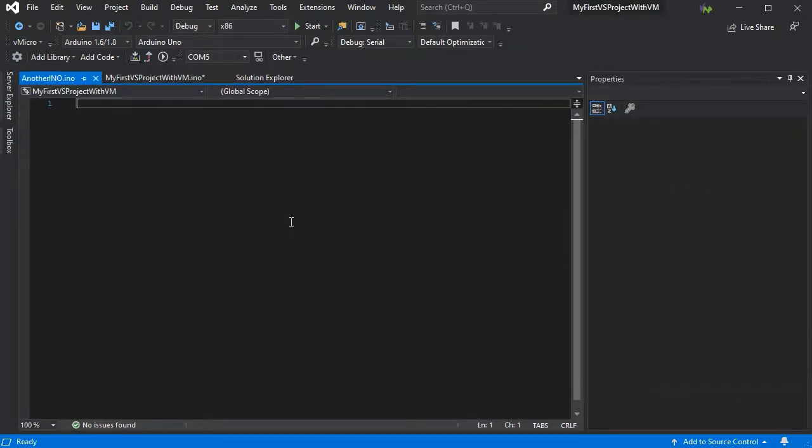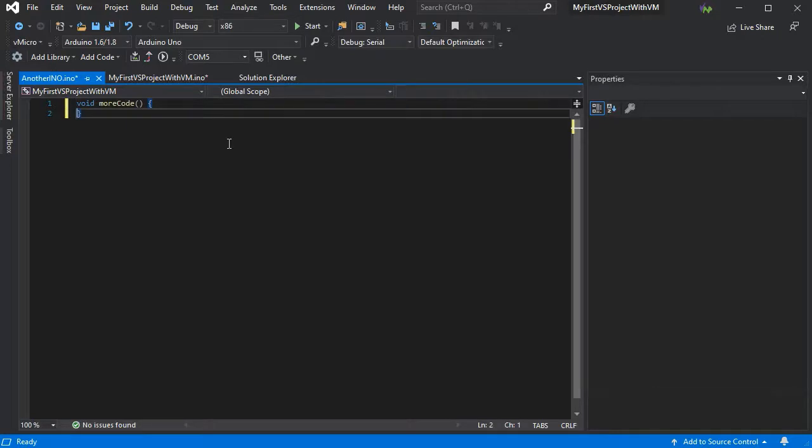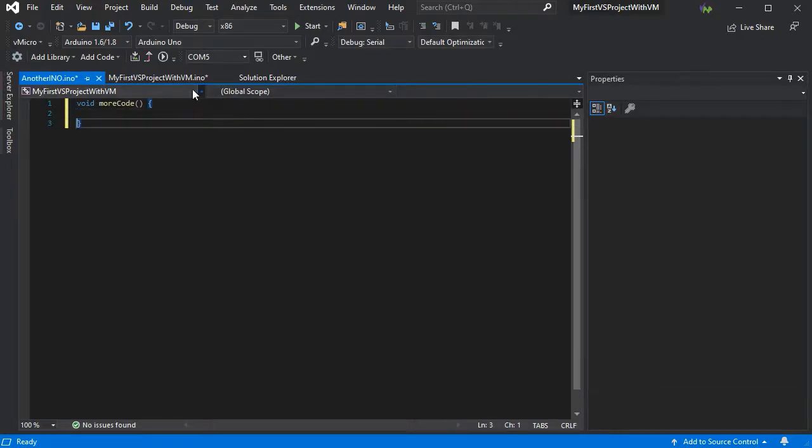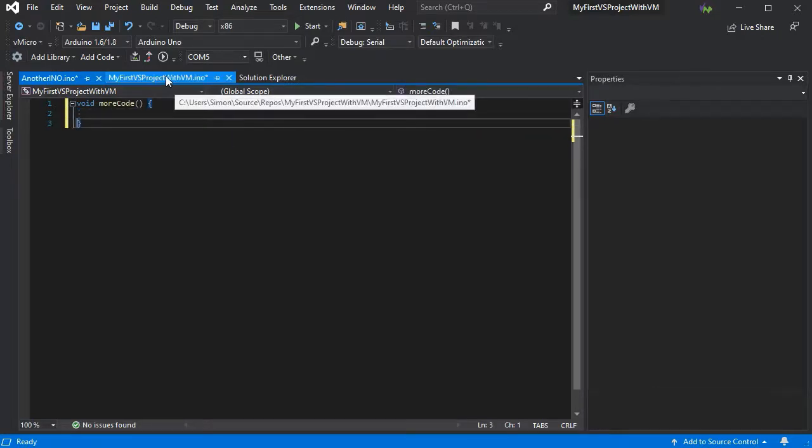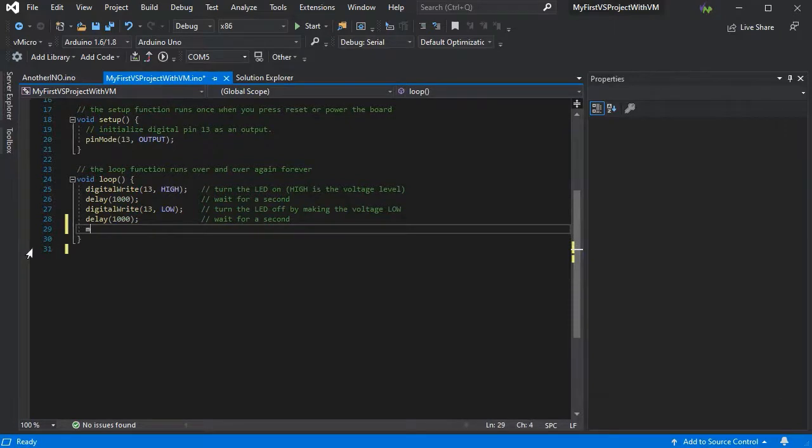Here we can add some more code. If we reference that code in our main INO file.